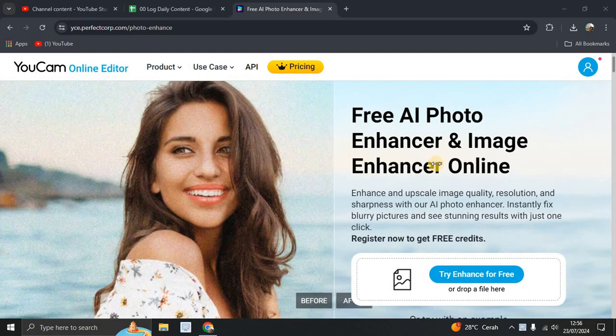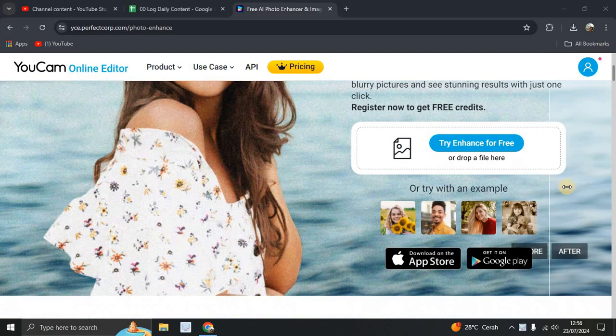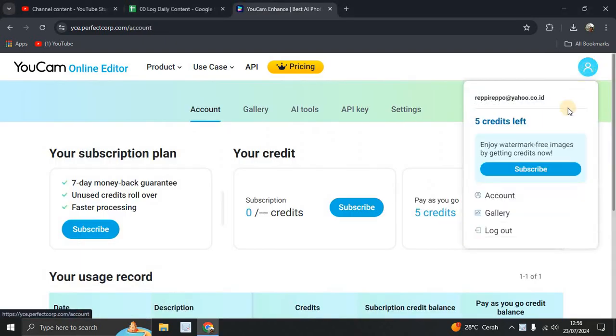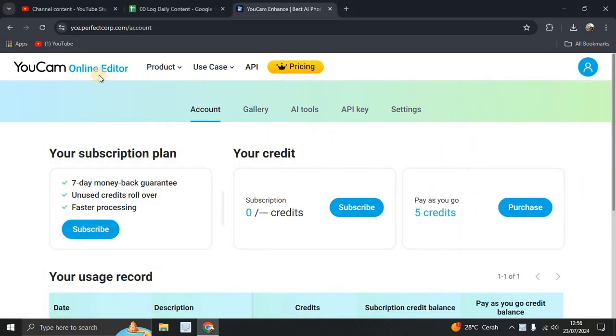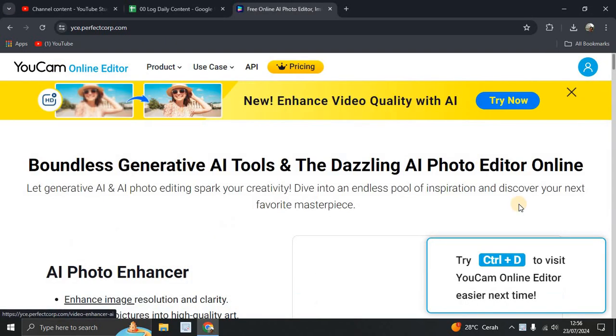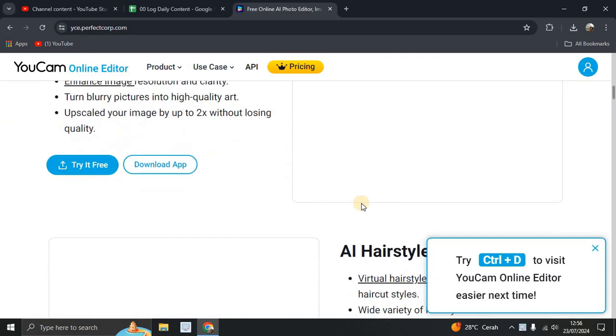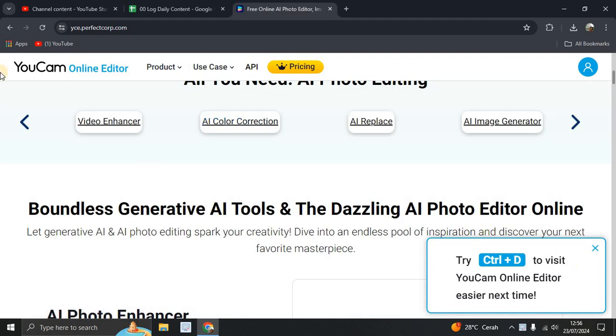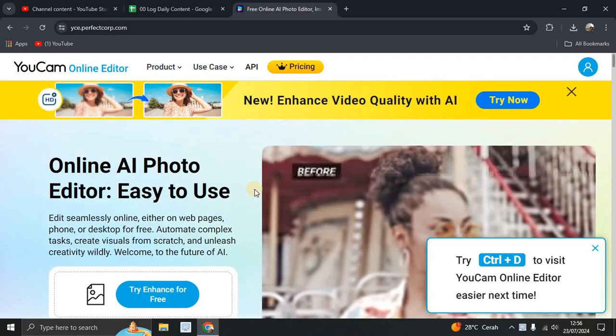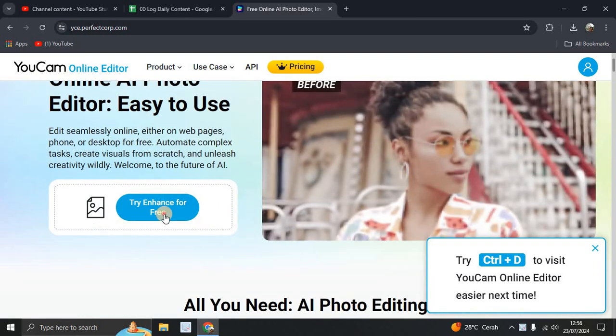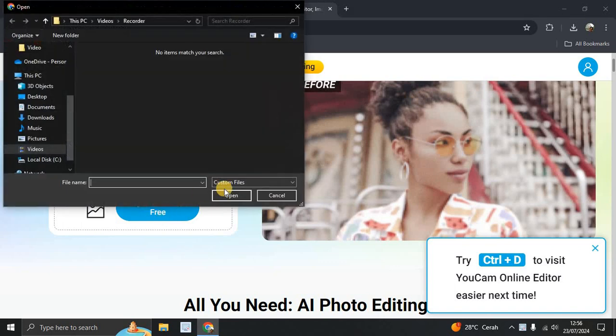Free AI photo enhancer and image enhancer online. All you have to do is sign in first so you can get free 5 credits to edit with this online editor. Try enhance for free, just click it.